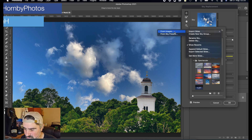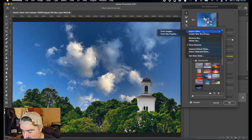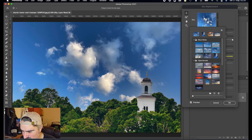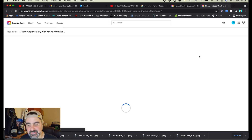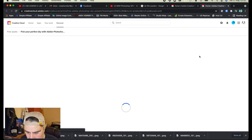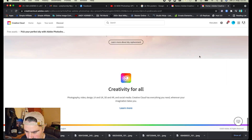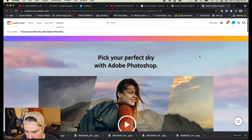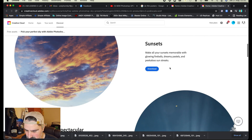Now this isn't different — we've got From Images and we can import from Sky Presets. But before we do that, I just want to show you where you can get some more skies. You can click Get More Skies Online. This will take you to your Creative Cloud account and allow you to download some more pictures. It takes me to the bottom of the page — we've got some more sunsets there.